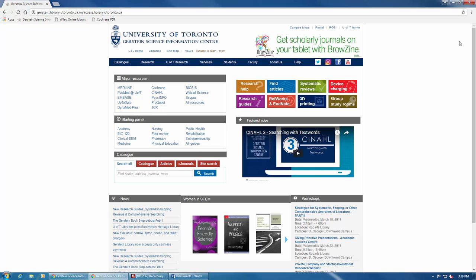If you have any questions about Medline, please feel free to reach out to us at ask.gerstein at utoronto.ca.